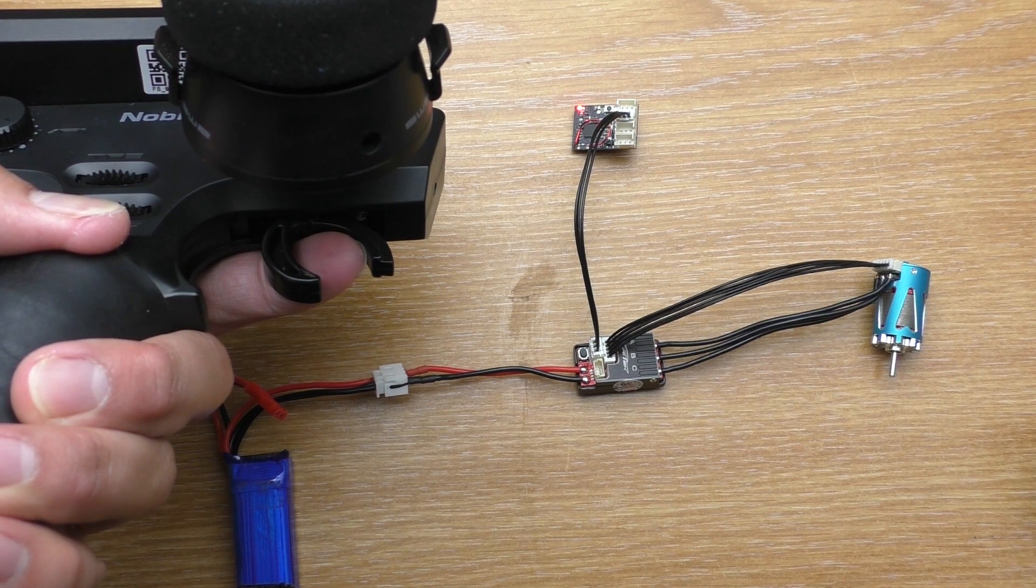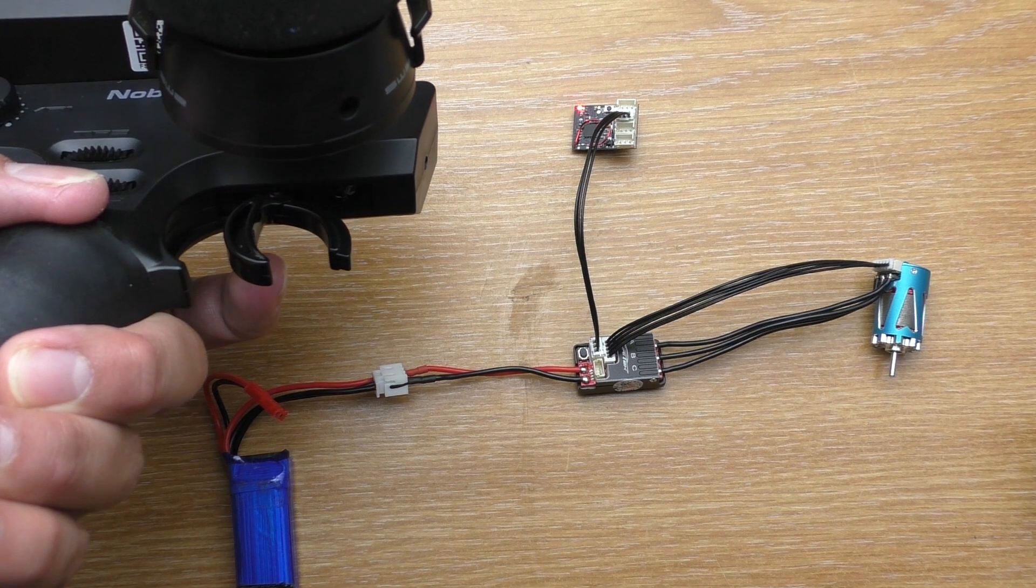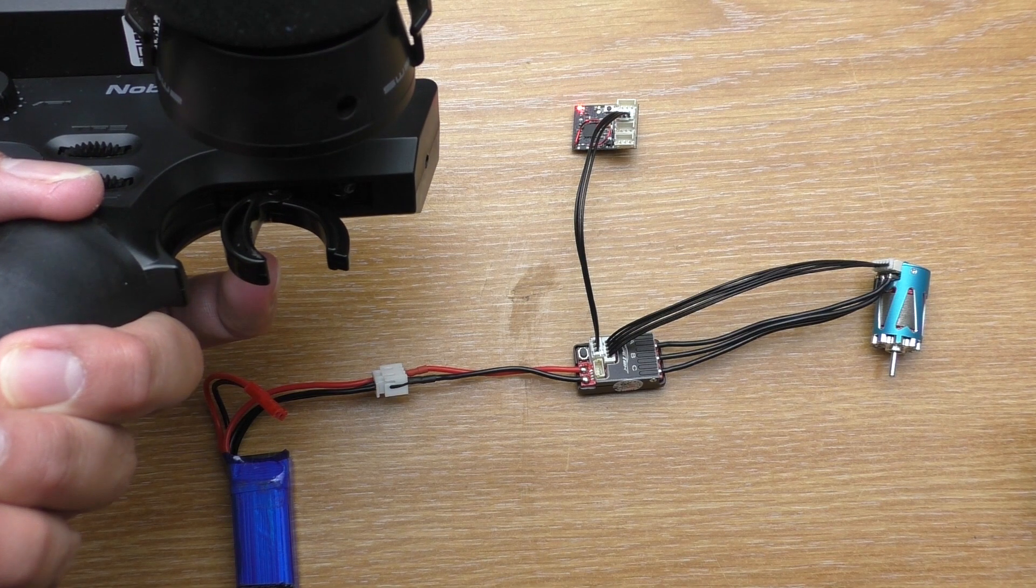Finally, let go of the trigger. And you'll hear 4 soft beeps, this means the calibration is complete.